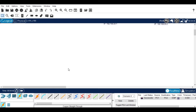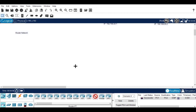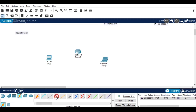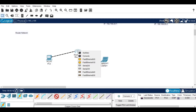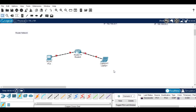Now we will look at how to connect devices with the router. I am naming this topology 'router network'. Then I am choosing a router and two devices. I am going to connect the router with the devices using a crossover cable.